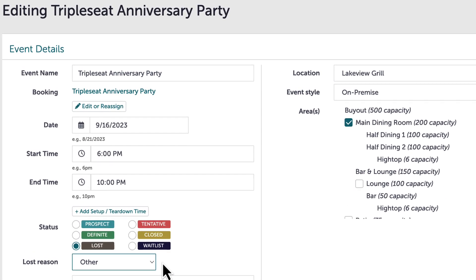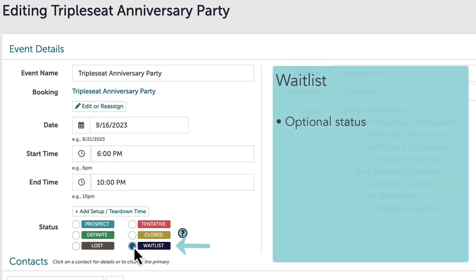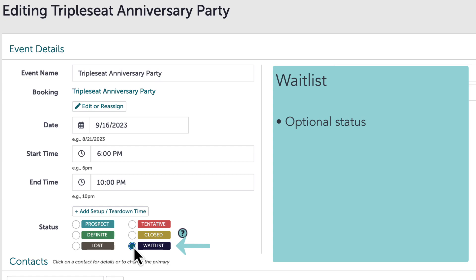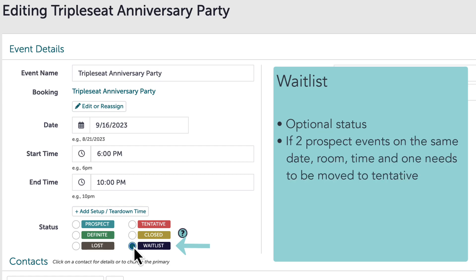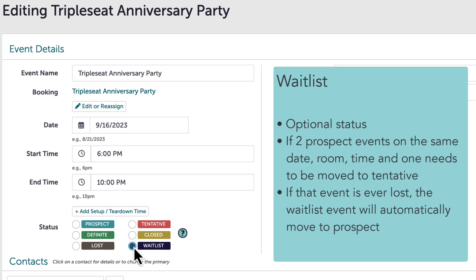Finally, the last status is waitlist. This is an optional status — not every venue will see this status as an option. It can be enabled by a customer admin in Settings > Preferences. This is beneficial if there are two prospect events assigned on the same date, room, and time, and one needs to be moved forward to tentative. In order to move one forward to tentative, the other could be moved to waitlist.